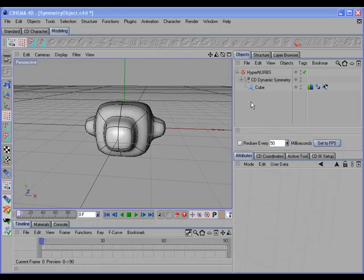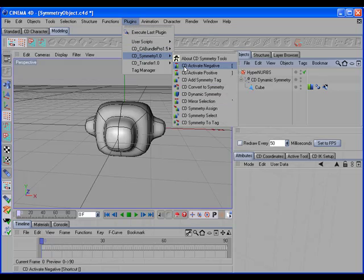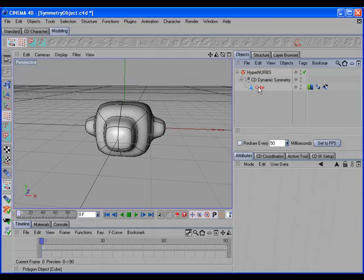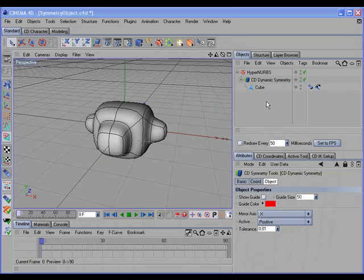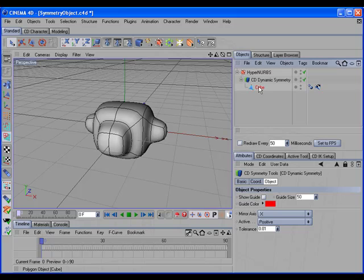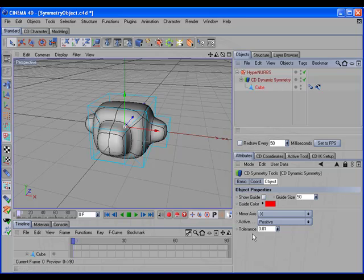There are two other commands designed to be used with hotkeys: CD Activate Negative and CD Activate Positive. These commands work with a selected object that has a CD Symmetry tag with the Restrict Symmetry option enabled, and they toggle the pop-up menu between positive and negative. These commands also work on a selected object that is the child of a CD Dynamic Symmetry object, toggling the active symmetry side between positive and negative.